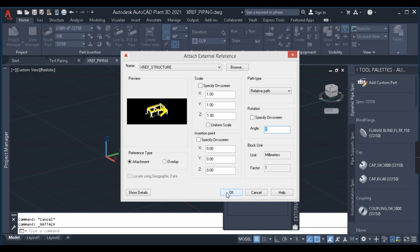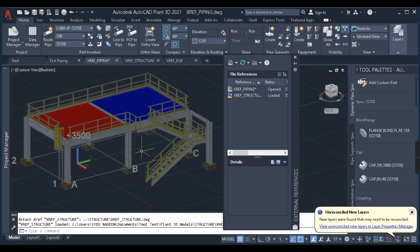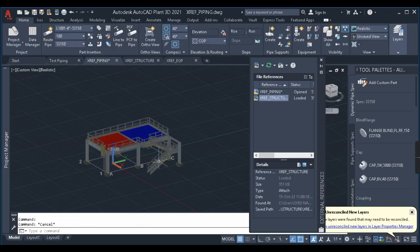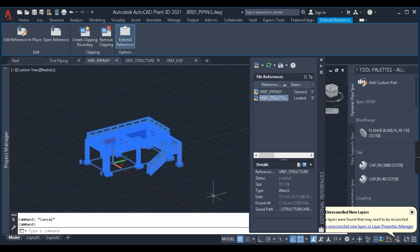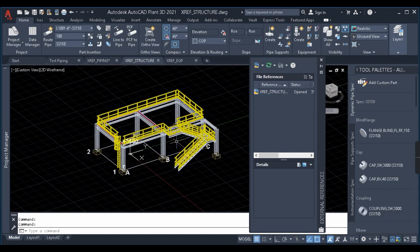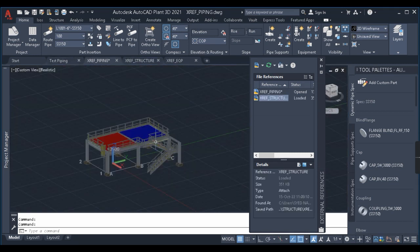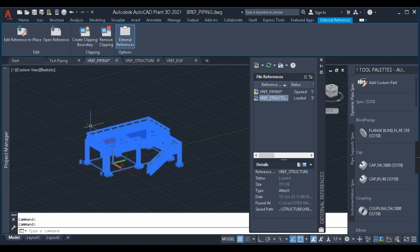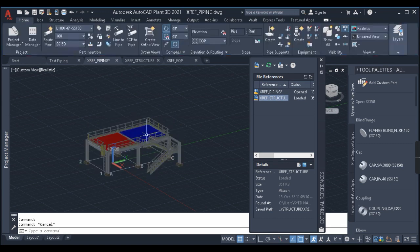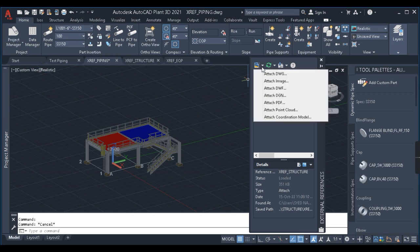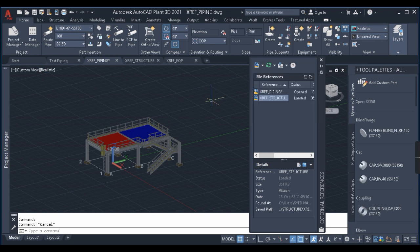My XREF is now here. If I click on this XREF the entire object is selected, but I cannot edit anything — it is just a reference. Next, in the same manner I'll XREF the equipment.